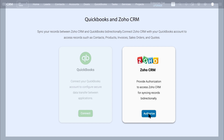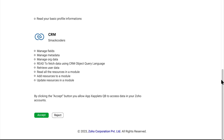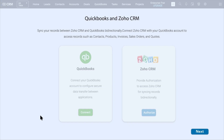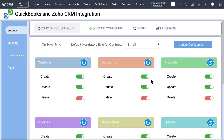Now click on Authorize corresponding to the Zoho CRM section. Click on Access to allow the extension to access the data in your Zoho account. Then click on Next — it displays the terms and conditions for the extension to access Zoho CRM. Read the terms and conditions and click on Accept. You have successfully configured the QuickBooks extension for Zoho CRM.